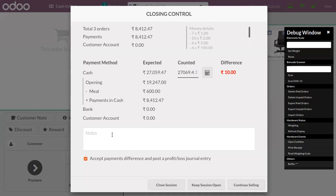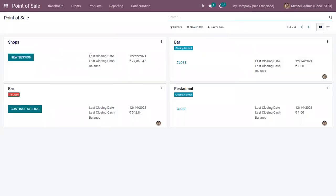If you want to provide any notes when closing this session, you can also add that. Now click on Close Session. Here we can find the last closing date, last closing cash, and any balance.